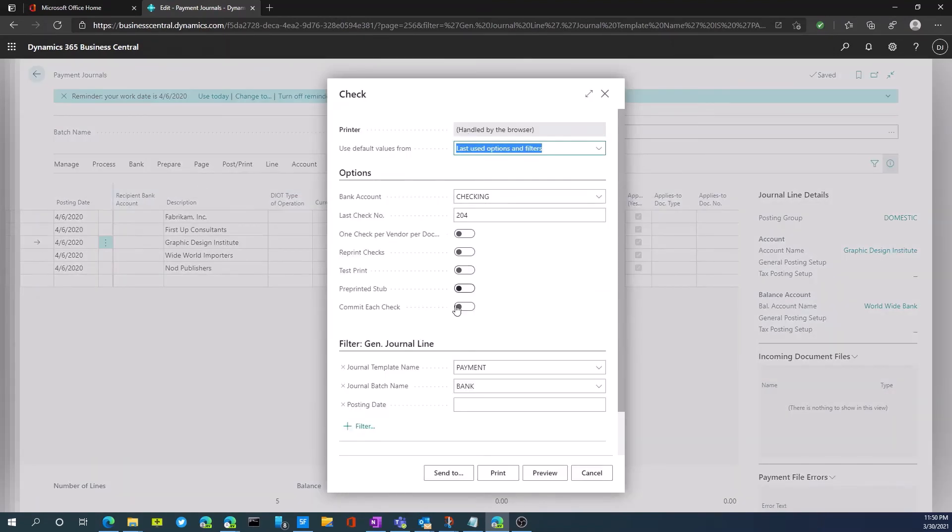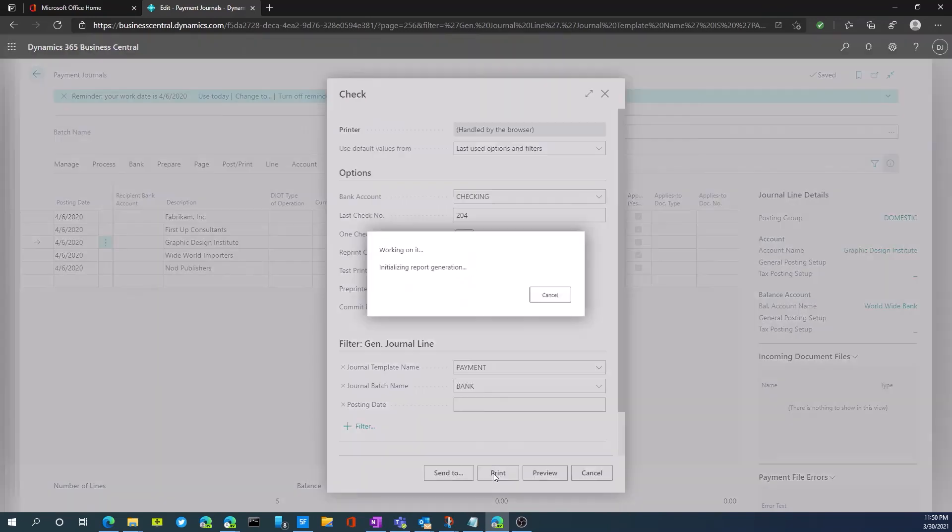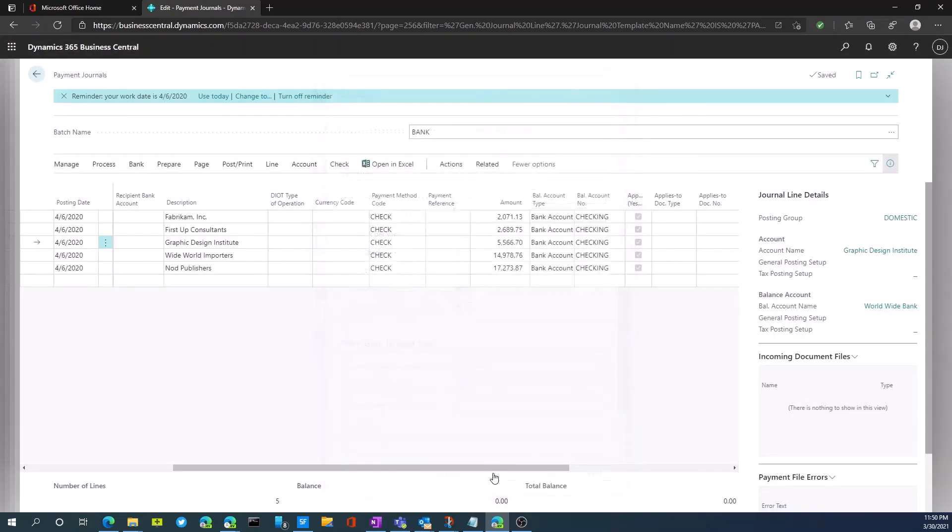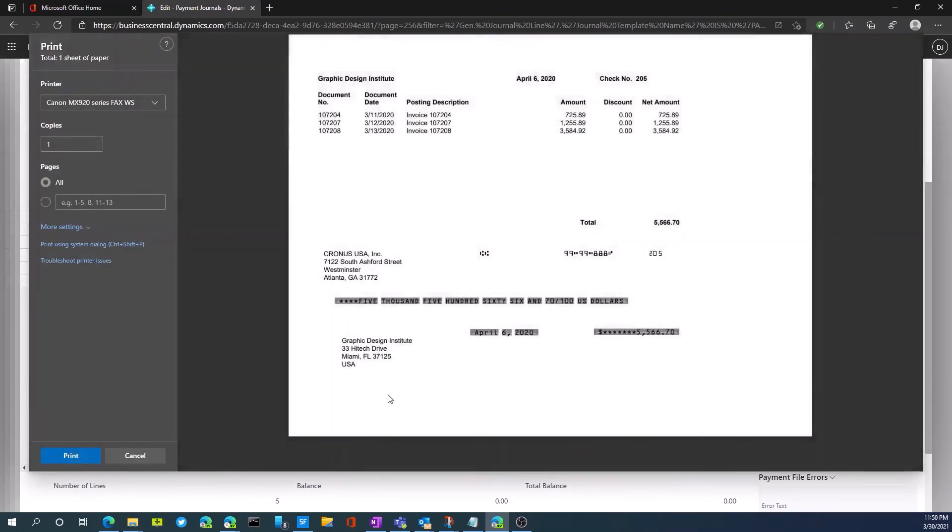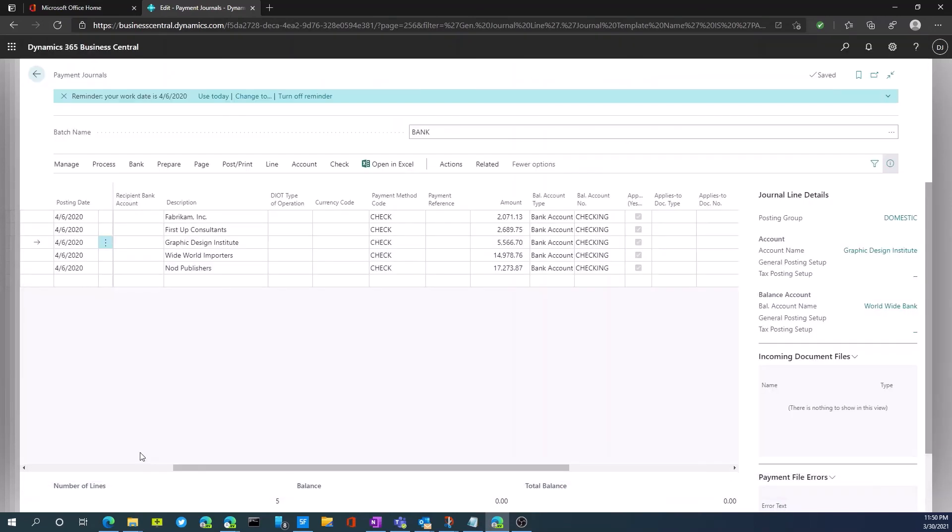If I select, our next check number is now 204, as you can see, and I go ahead and hit print. As you can see, it's only printed the one check, not the five or so checks we had in the past batch process here. So cancel. So that's the process.